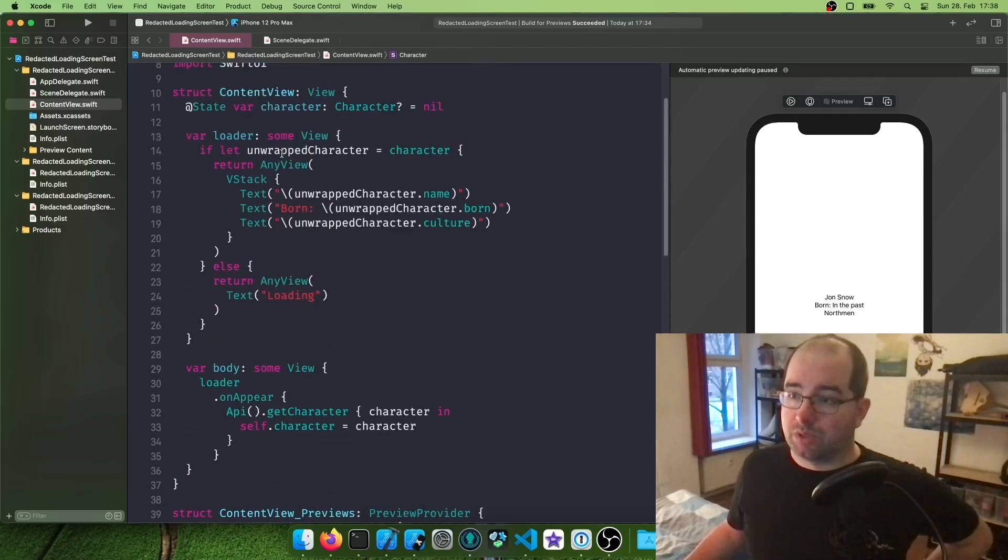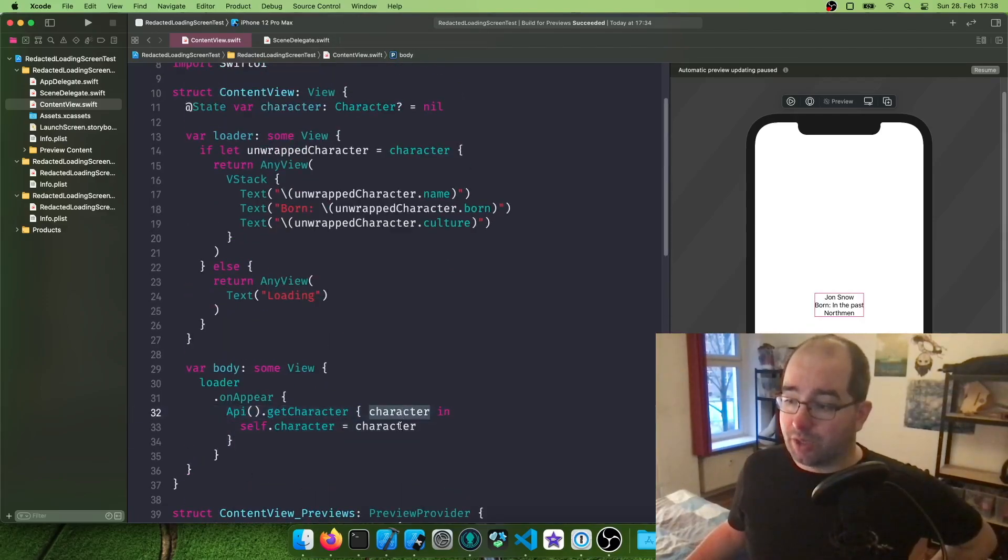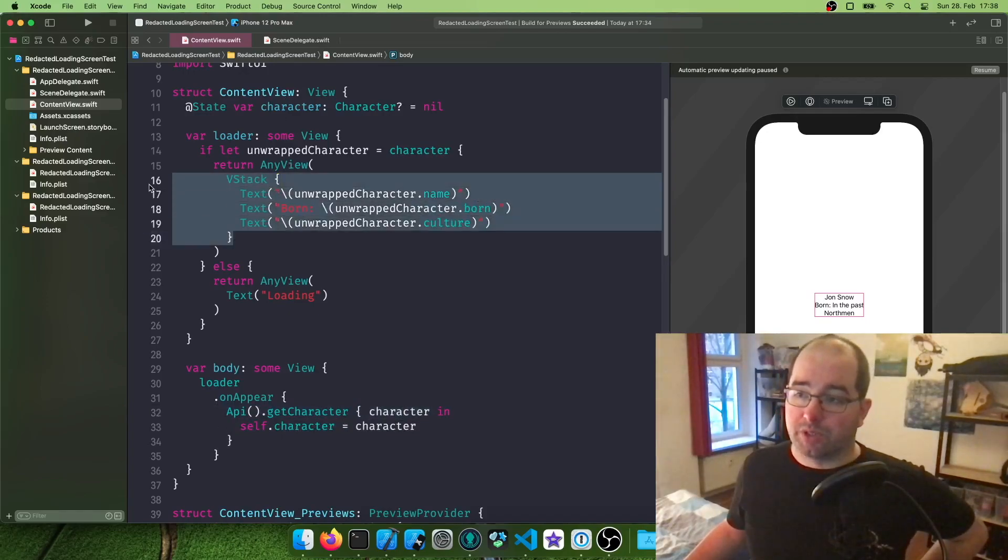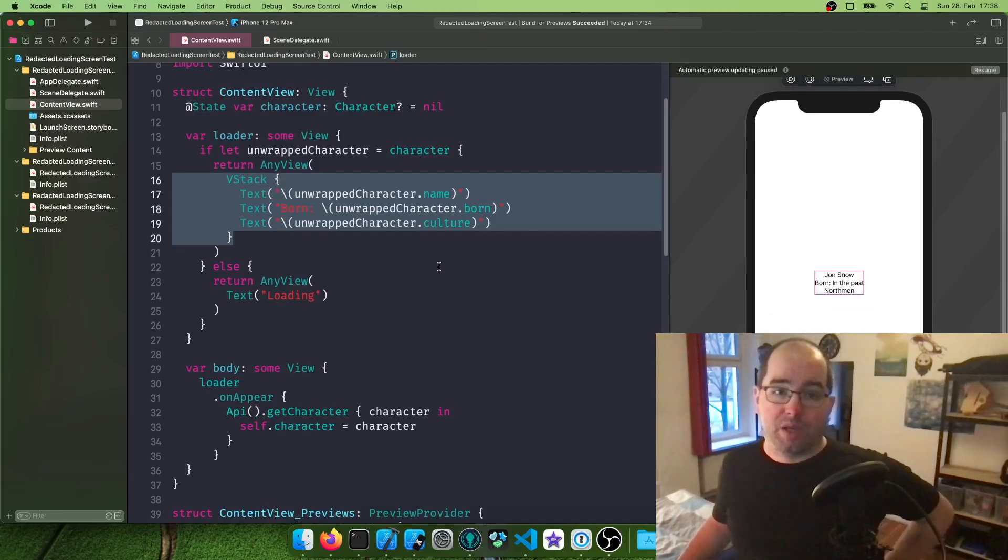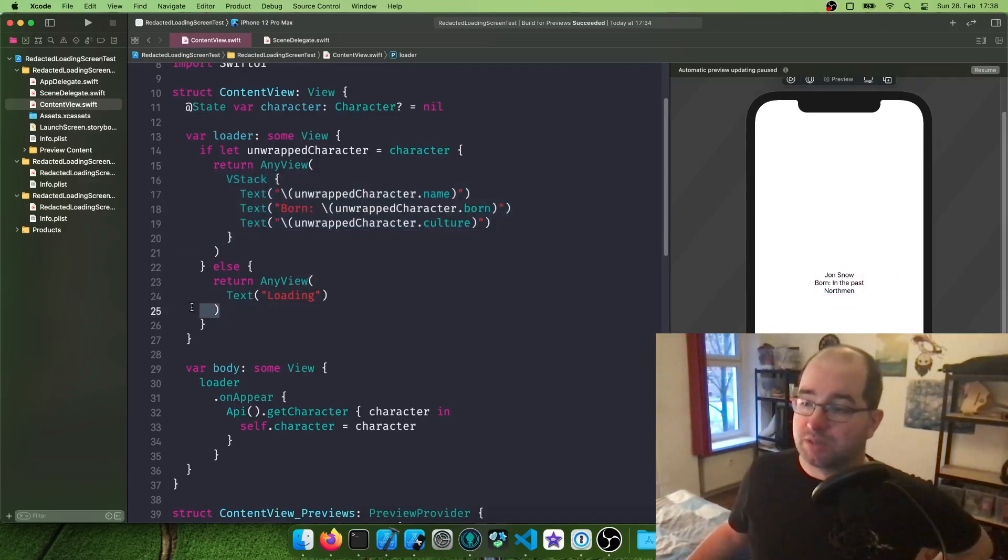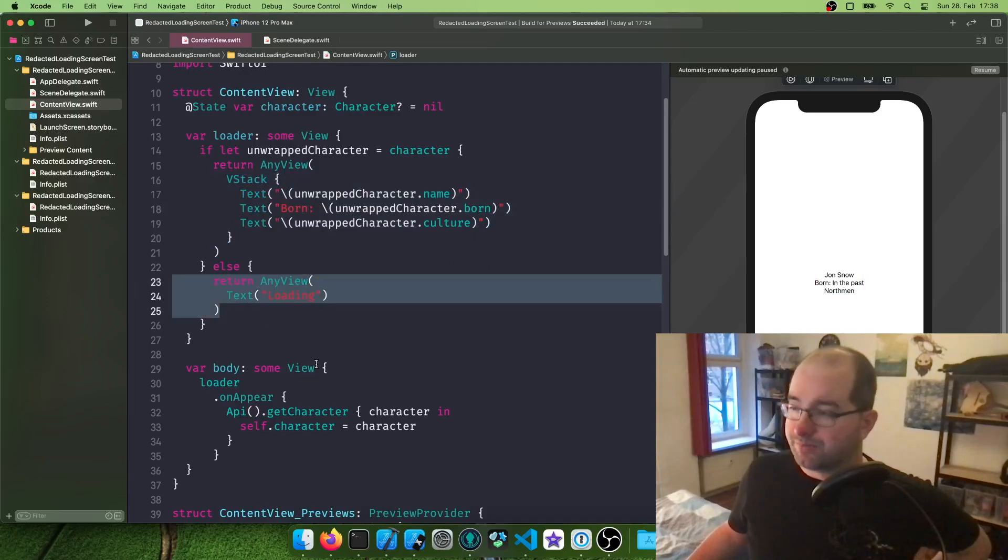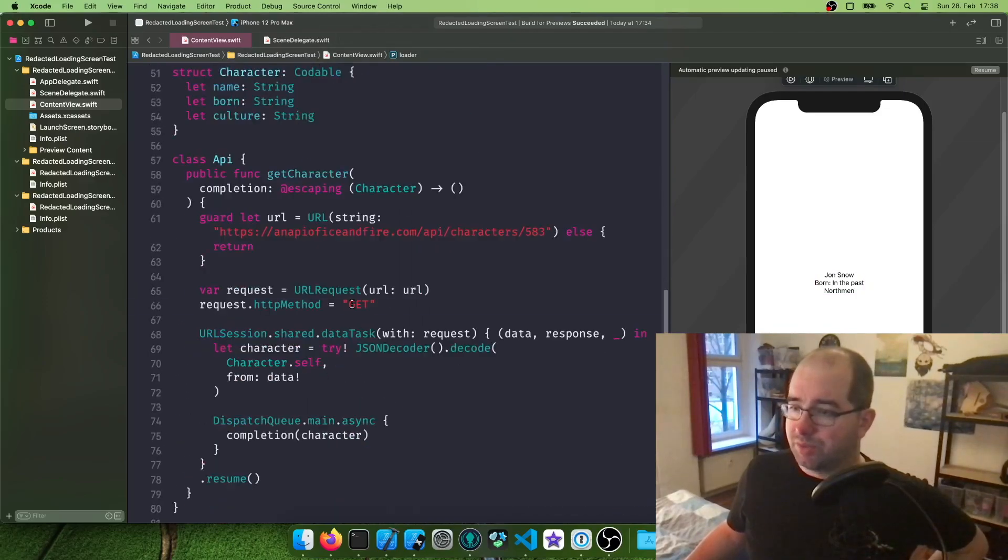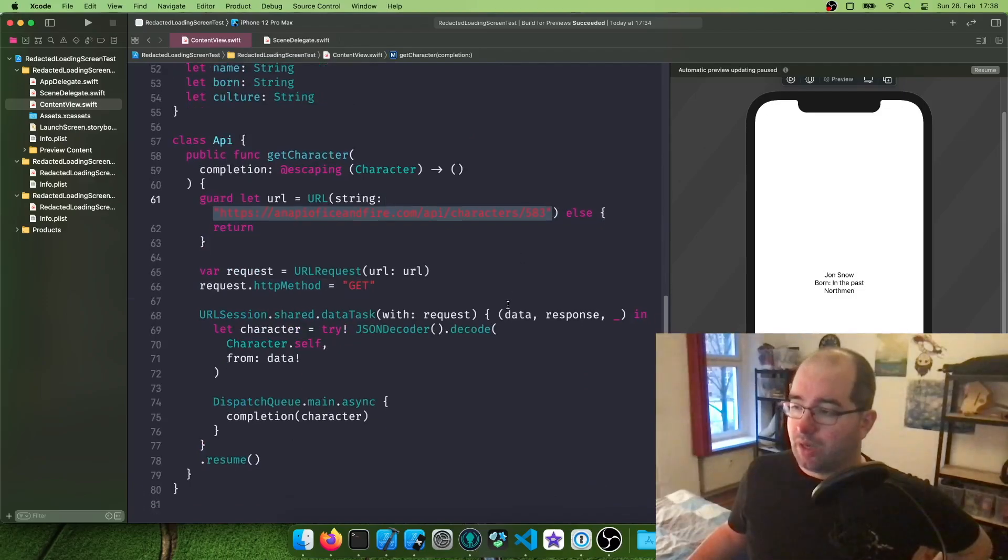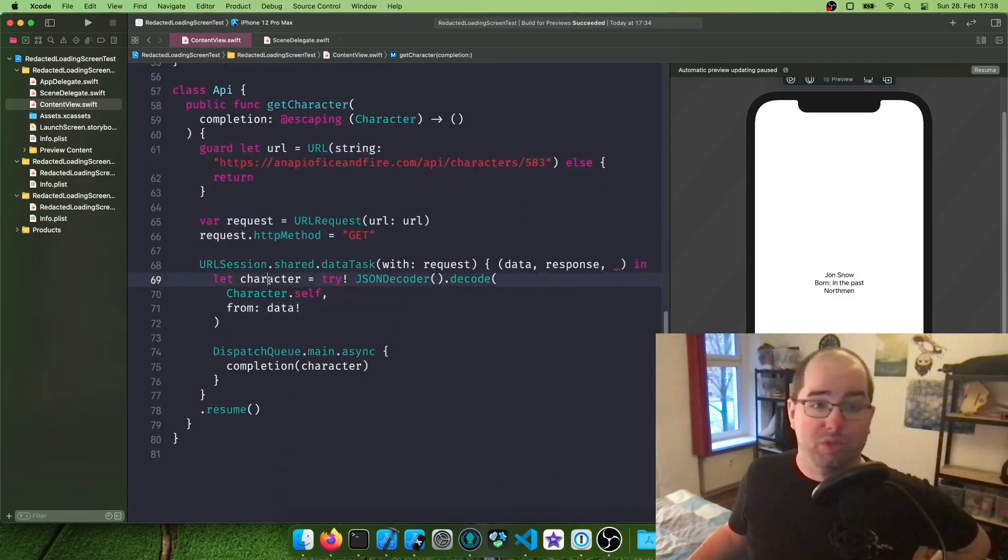And once this thing appears, we're going to call our API, get a character back, and assign it. And then once the character exists, show the data here on screen, as you can see in the preview here. And if not, we're going to show a text named loading. And this is very simple. We got a URL hardcoded here, and we just assume this works out and force parse this thing to a character and then return it.